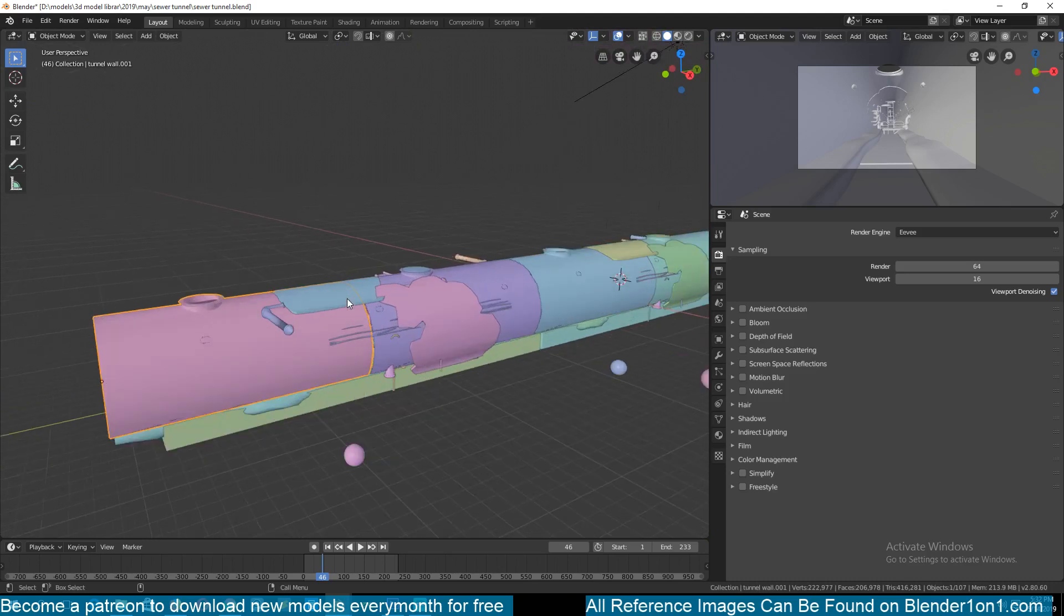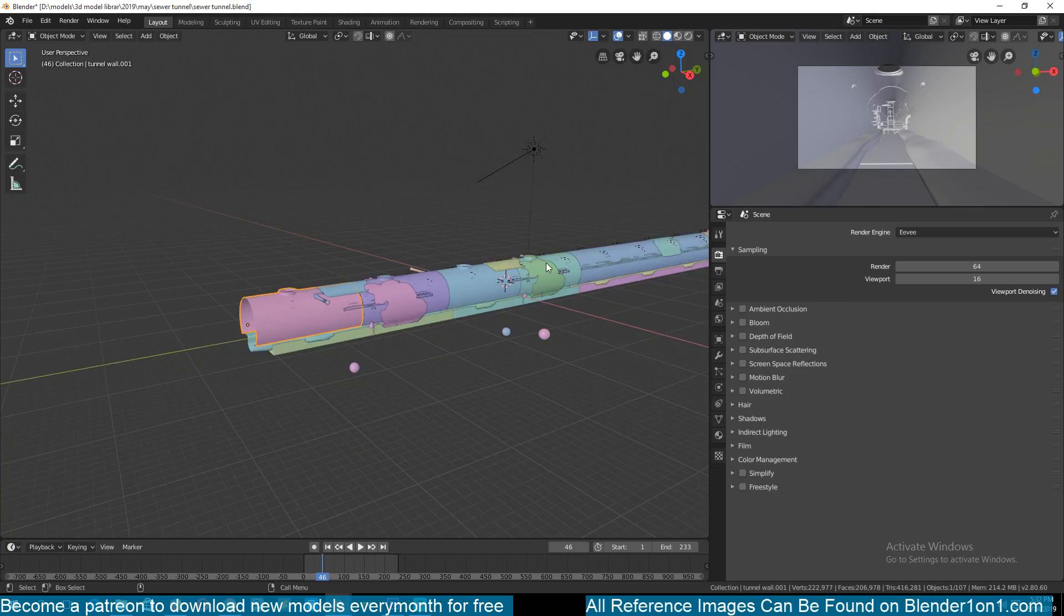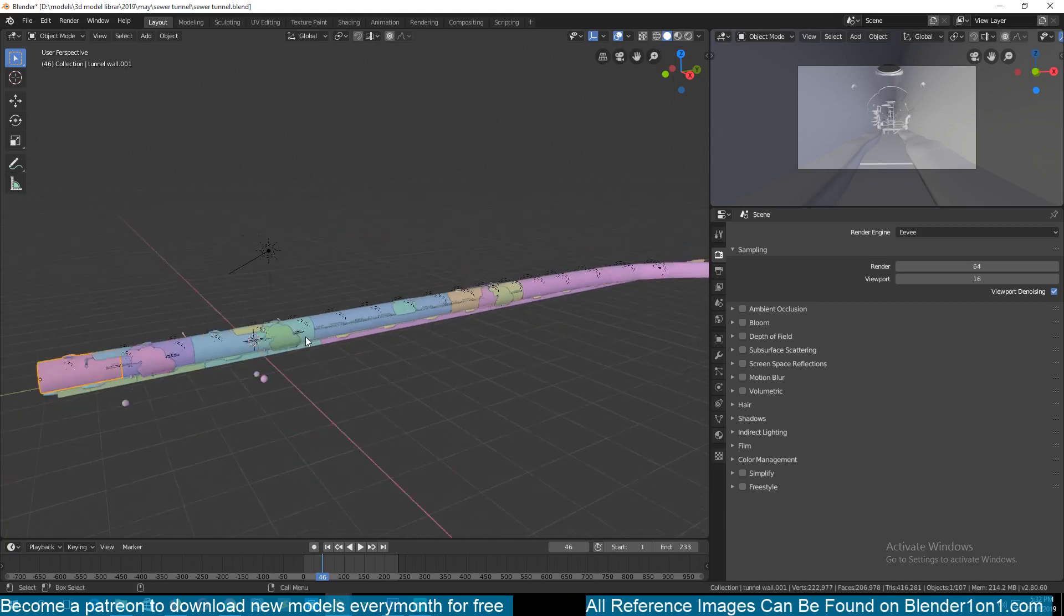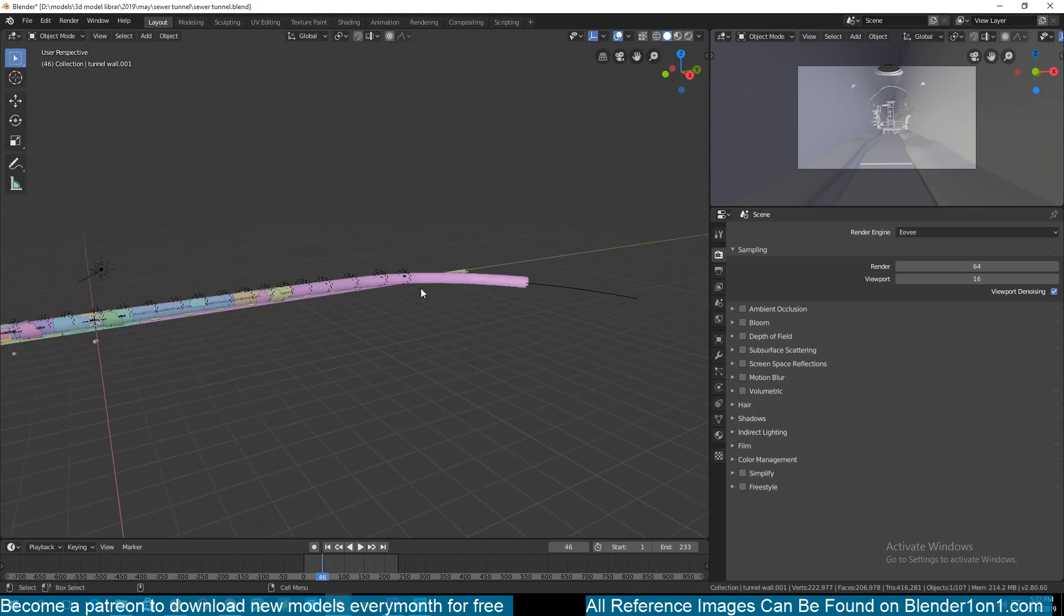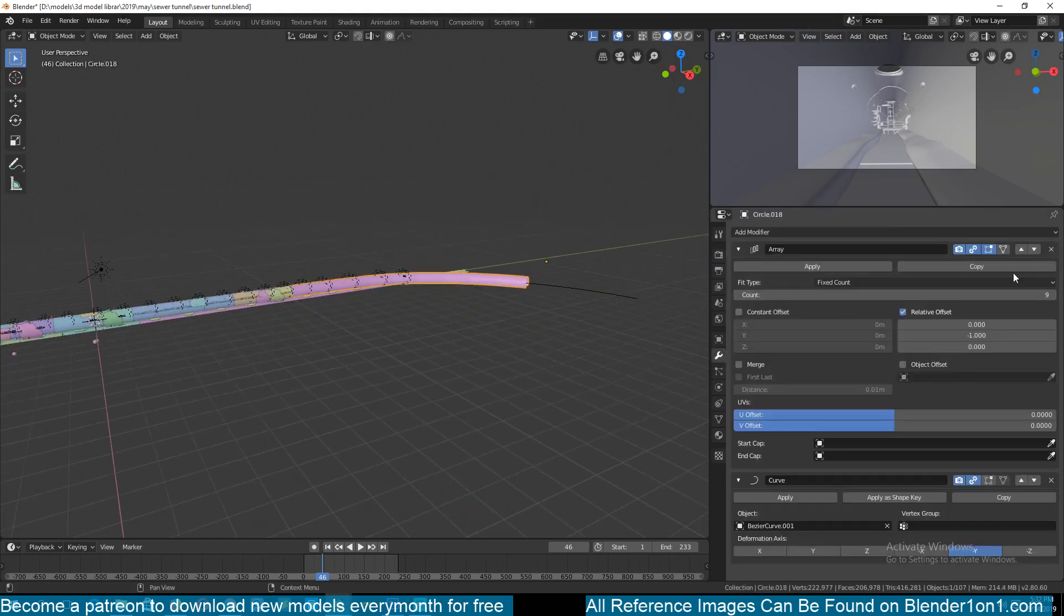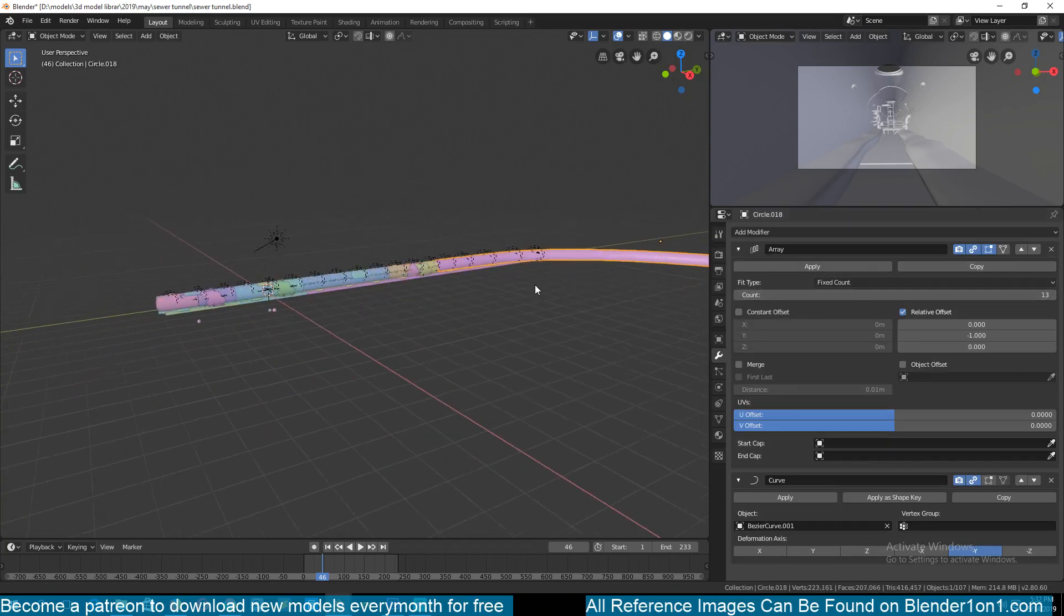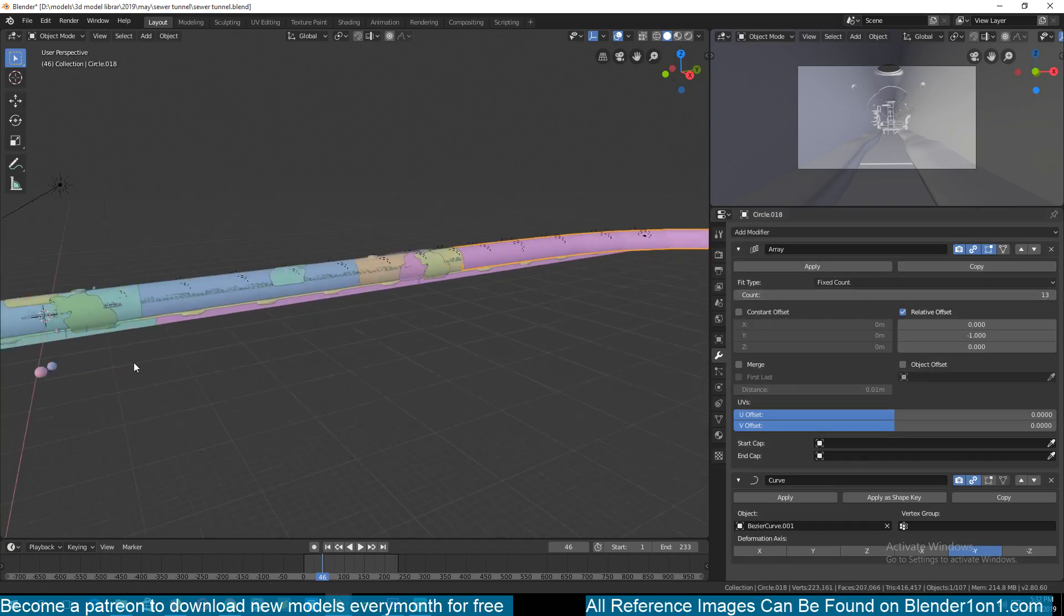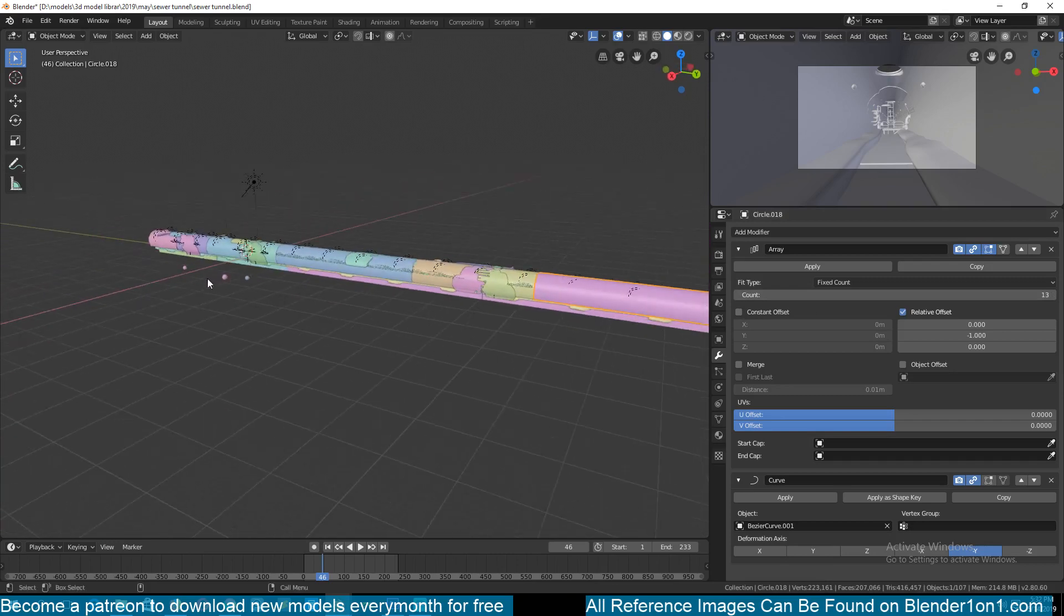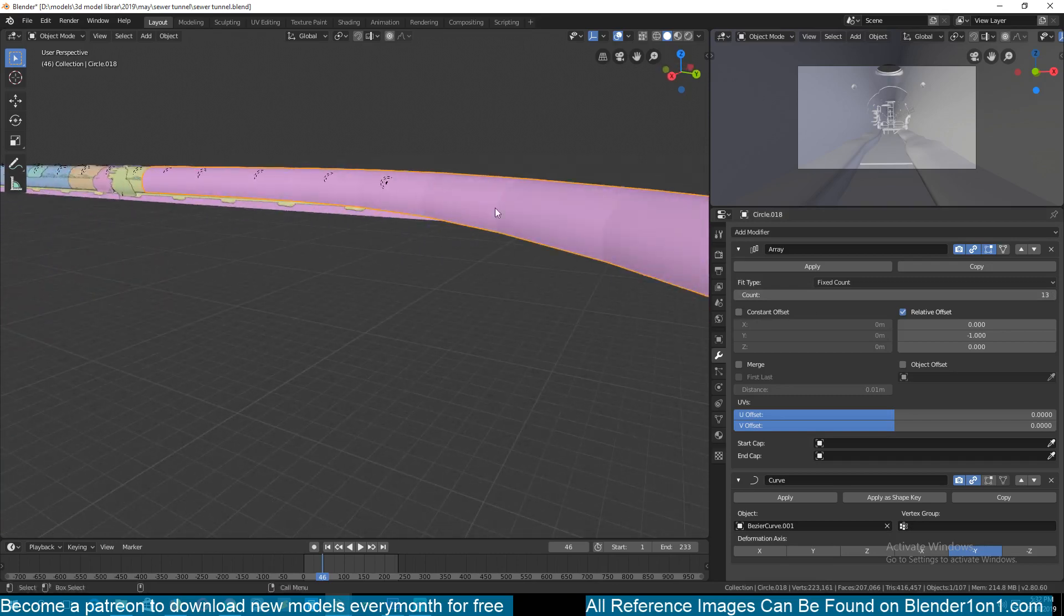The other thing you will notice is that I made everything modular. So if you want to extend this tunnel to go on forever you can just use an array system and increase the array count to whatever you want.